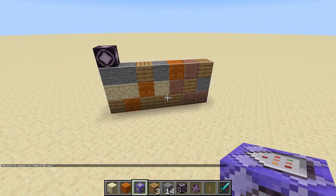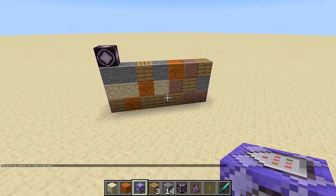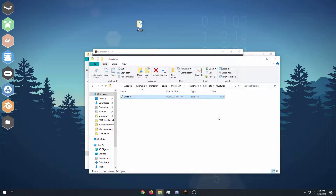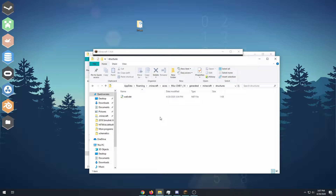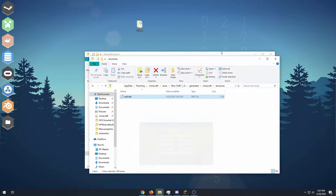So now I've saved it as a file in my .minecraft directory. And in order to get to this file, we go to the .minecraft folder, go to saves, the world that you saved it with, then 'generated', 'Minecraft', and 'structures'. I'll have this whole path in the description. But now we have wall.nbt, and that's what we saved it as.